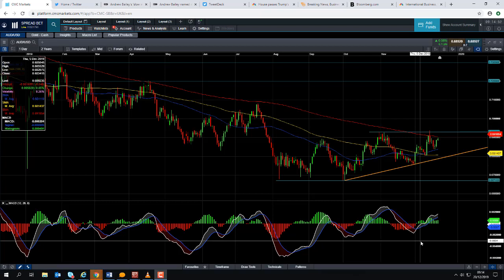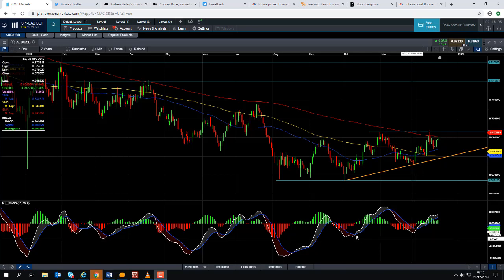Good morning and welcome to the Chart of the Week video with me, David Madden. Today's date is Friday 20th December 2019, the time has just gone 9:14 GMT, and this week's chart of the week is the Australian dollar versus the US dollar, or Aussie dollar as it is referred to in the markets.